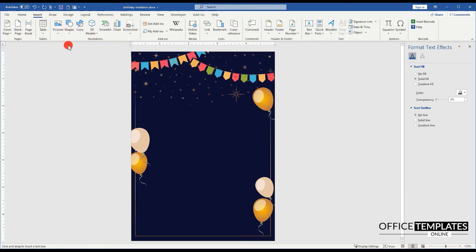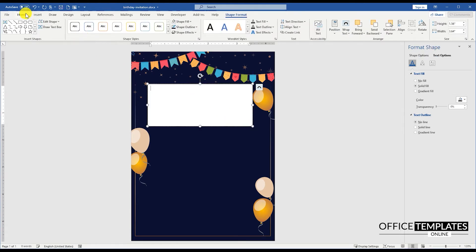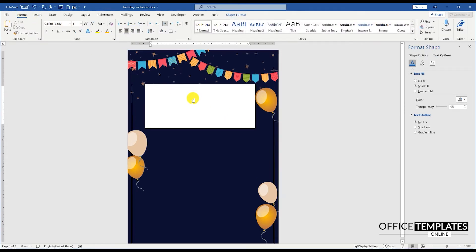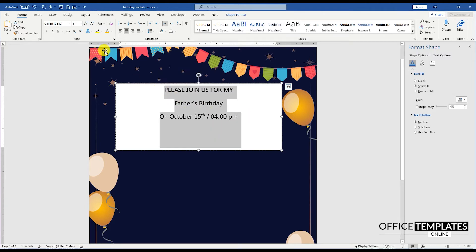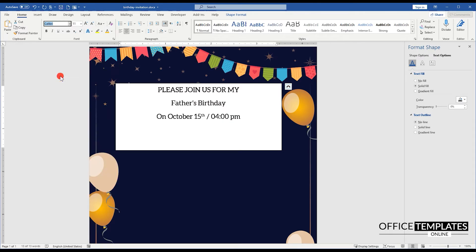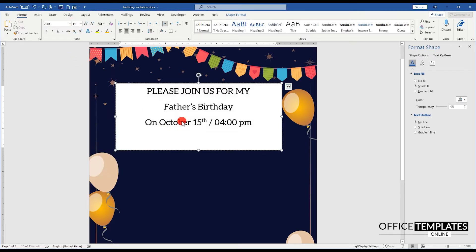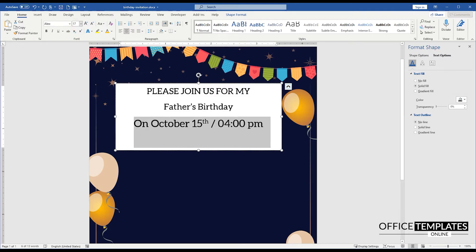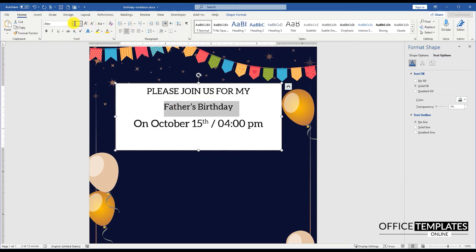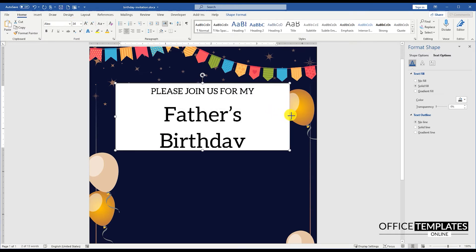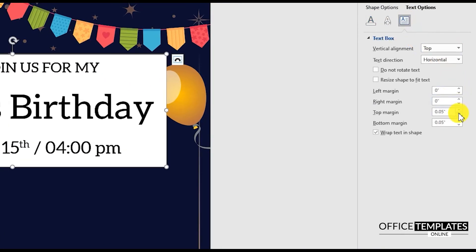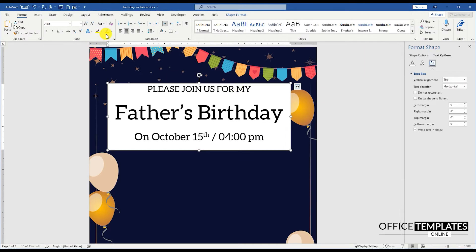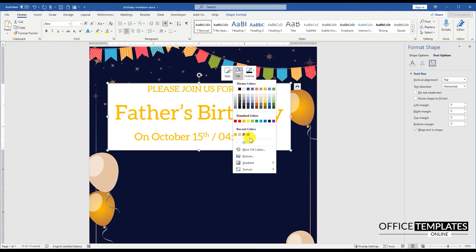Go to the Insert menu, Shapes, and draw a text box to write text about the invitation of Father's Birthday. Remove margins from all sides of the text box. Remove the border color and background of the text box.